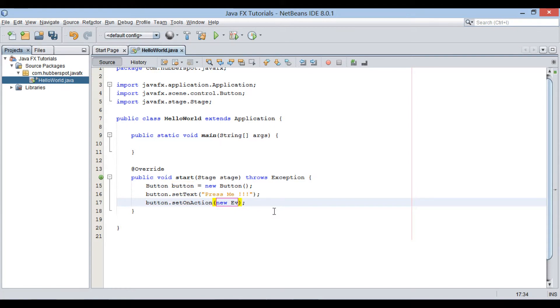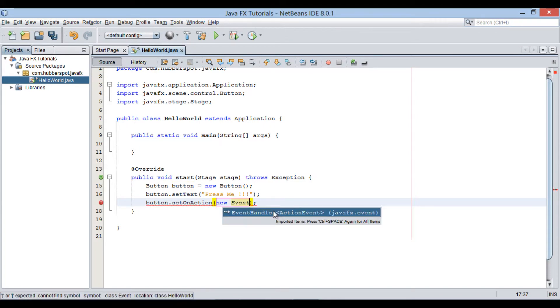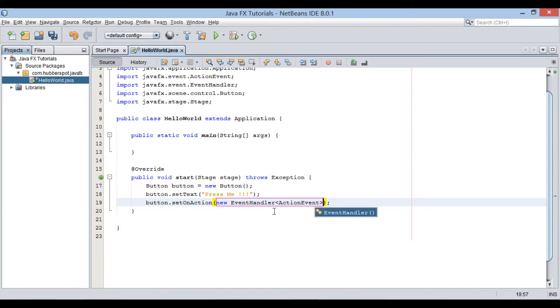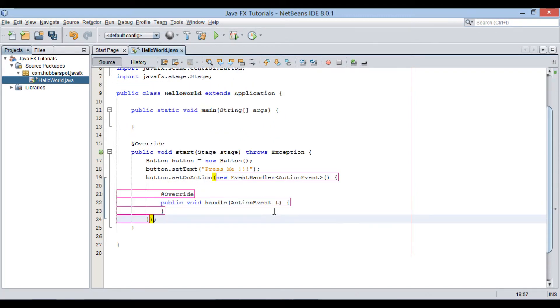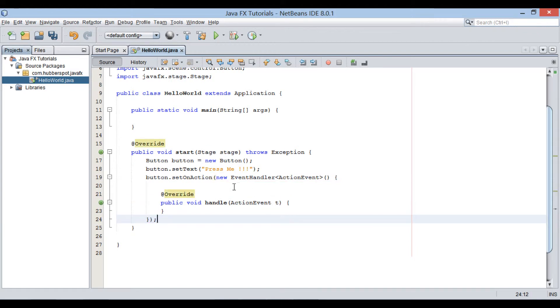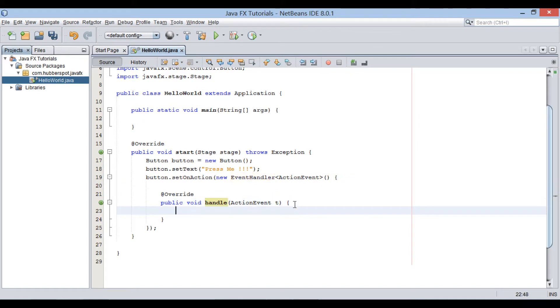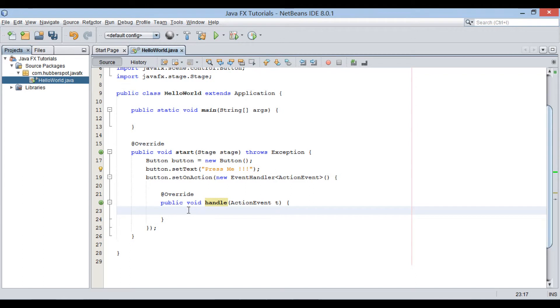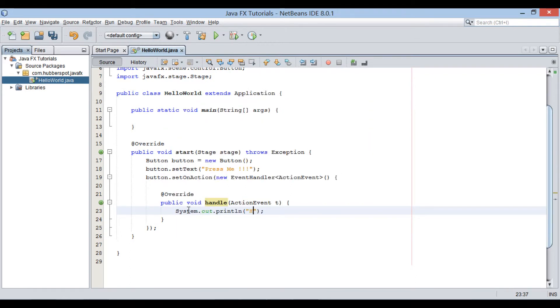This method takes in an instance of event handler. This class has a method by name handle. It gets executed when user clicks on button. In this method let's print hello world on Java console.